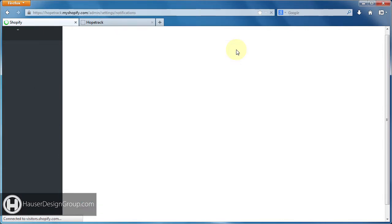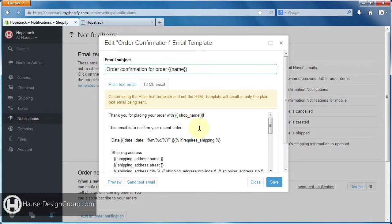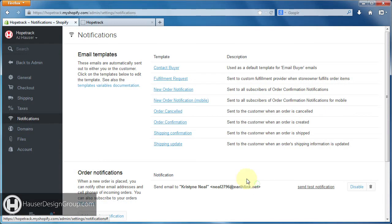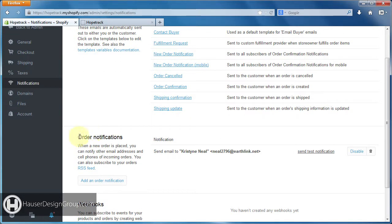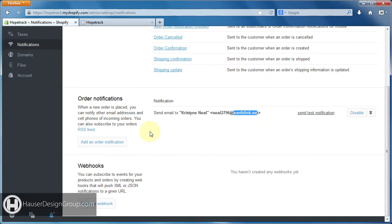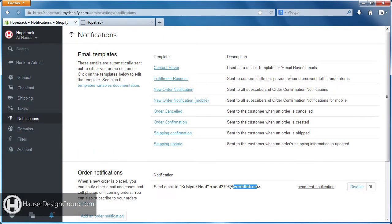So when you make your changes and you're happy with them, right down here we have the save button — go ahead and click that. I would go ahead and hop through these other templates, see if there's anything you want to change. I would also change this order notifications email to your new hopetrack.net address. I believe you can just add another one. If you have any questions, let me know — thanks.